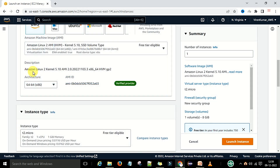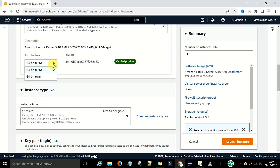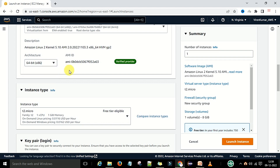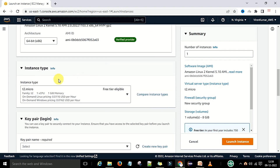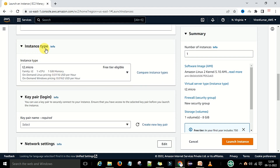You can verify the Amazon Linux 2 kernel machine in the description. Now the architecture — the VM machine has two types: 64-bit x86 and 64-bit ARM. As of now we are going to select the x86 version, which is the 64-bit machine we are creating. This is the AMI ID provided by Amazon. Now in this step we will select the instance type. The instance type will be T2.micro, which is eligible for the free tier account.